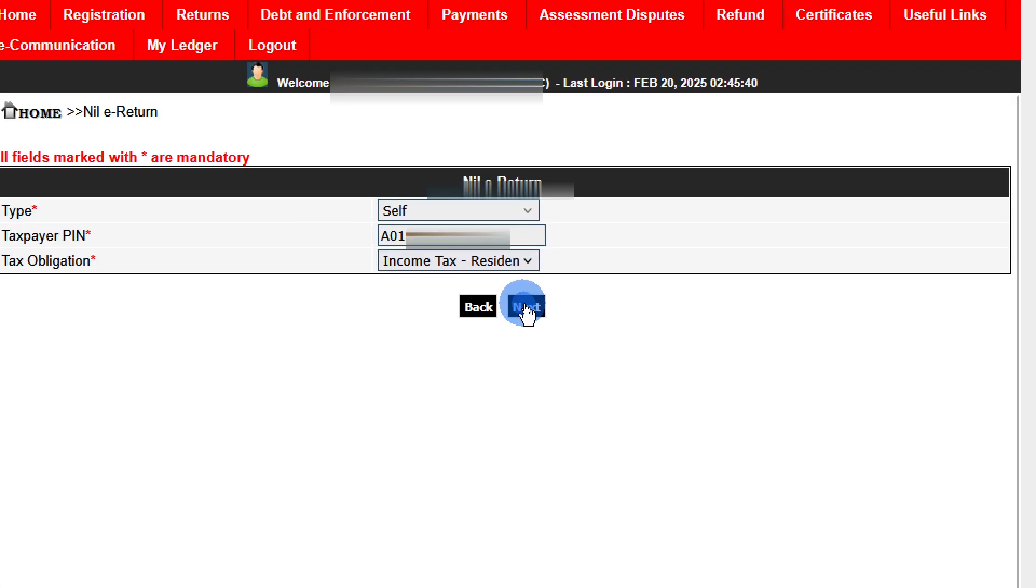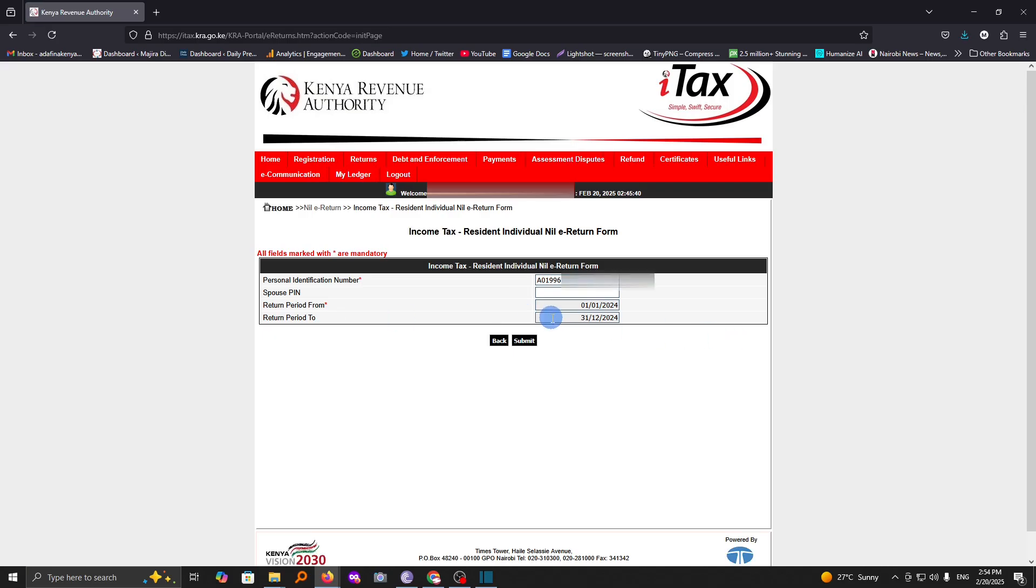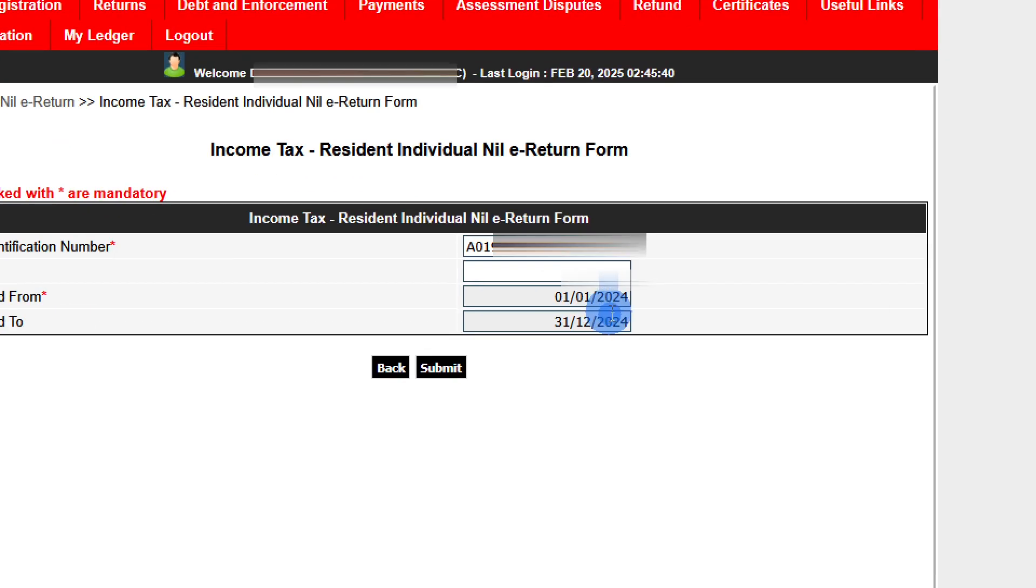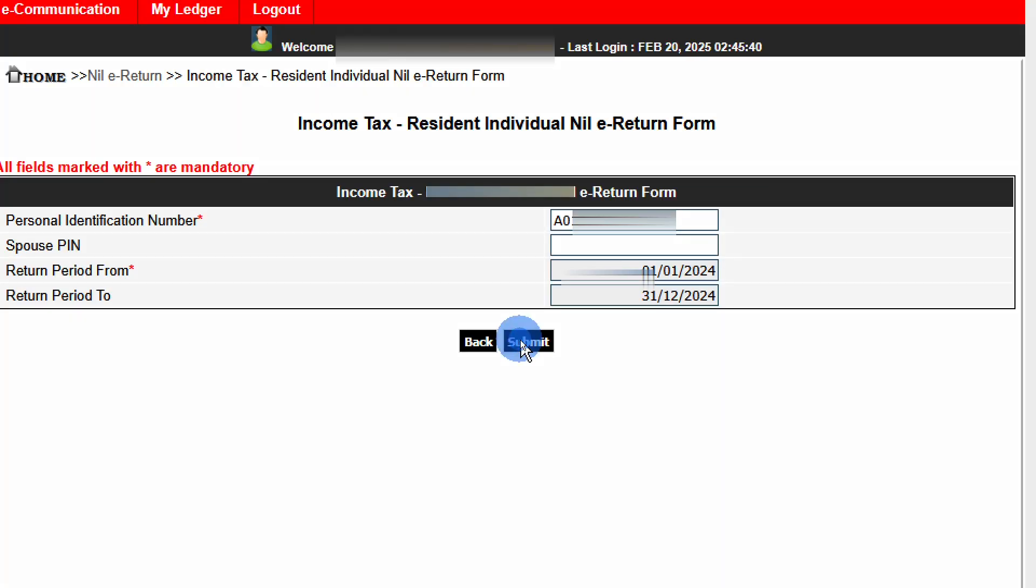From here tap on next and it will indicate the return period you are filing. You don't have to change anything here. But if in case you had taken your KRA PIN the previous year, maybe in the middle, you'll have to select the return period from as the date you acquired your KRA PIN. Otherwise leave them as they are. Tap on submit.